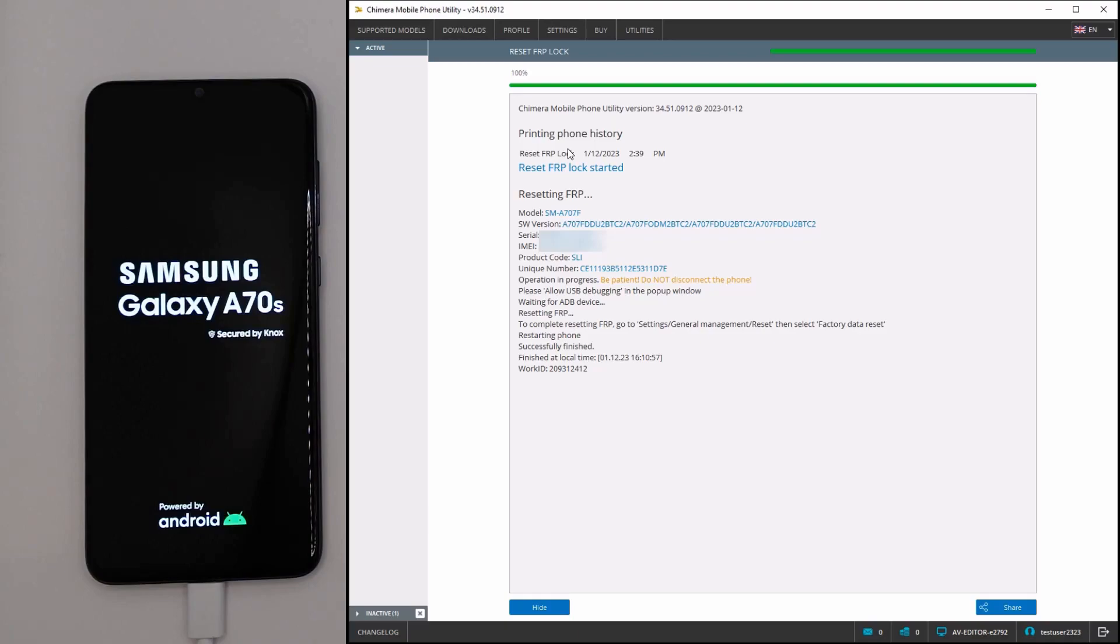After the device boots up, go to Settings, General Management, Reset, and then select Factory Data Reset to complete the FRP reset. Thank you.